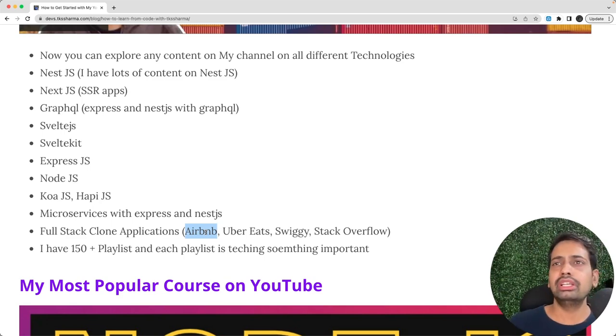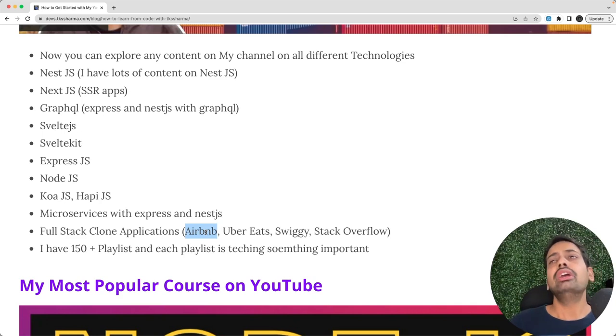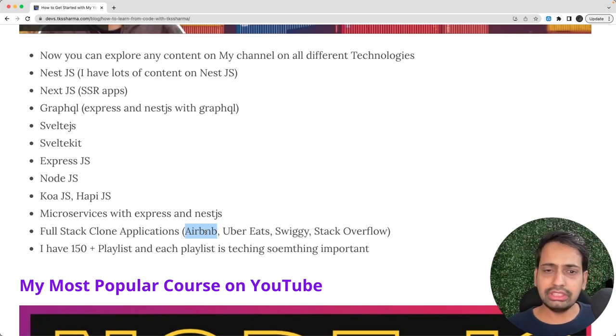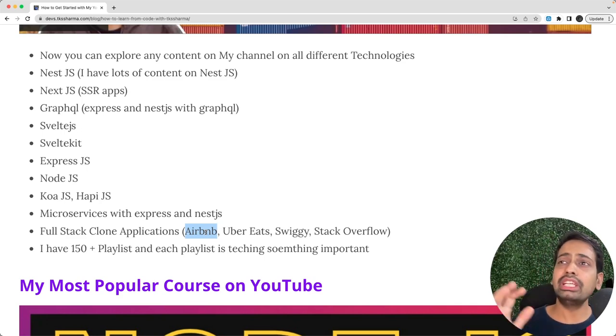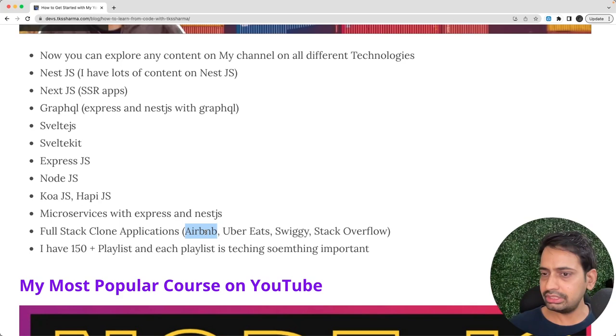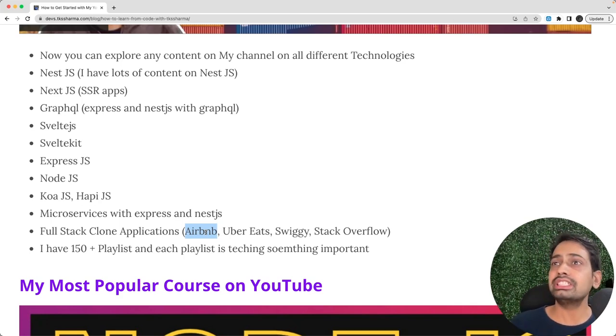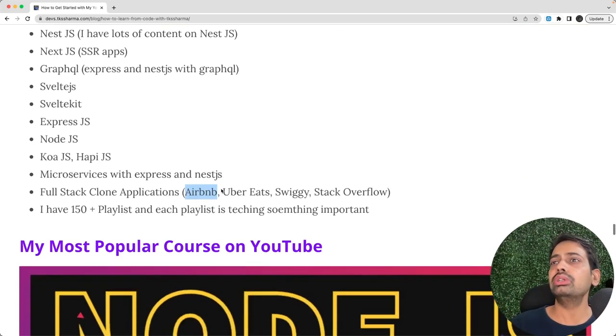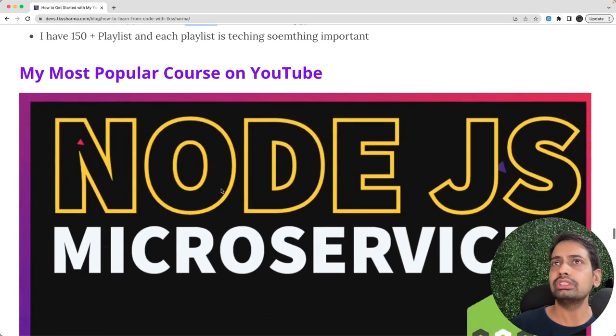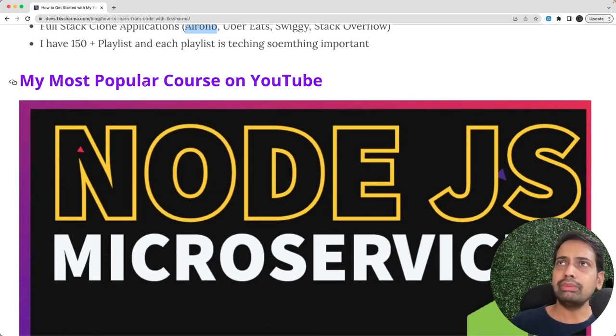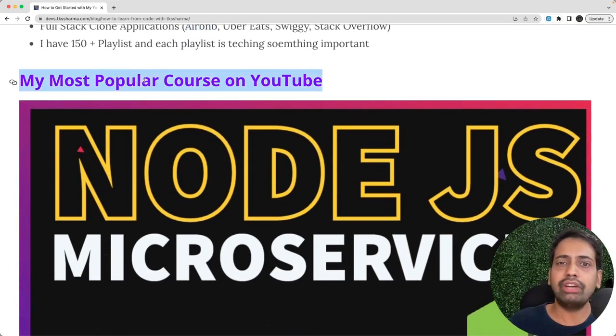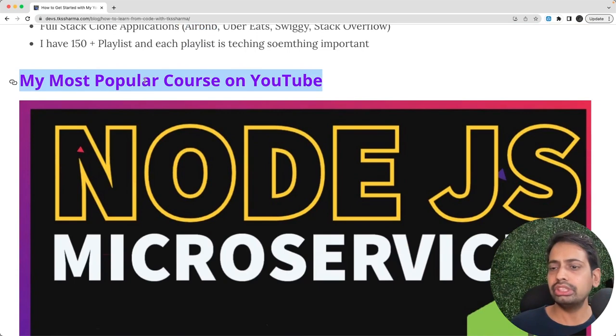Apart from that I have all these brand new playlists and each and every playlist has something in it. It's not like there are 100 plus playlists. Each and every playlist carries something. You can skip the playlists which are on Angular.